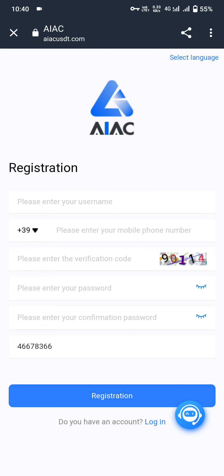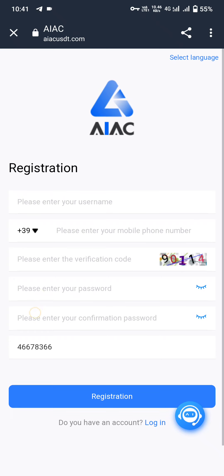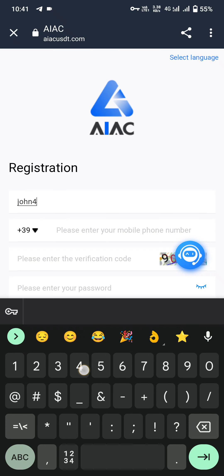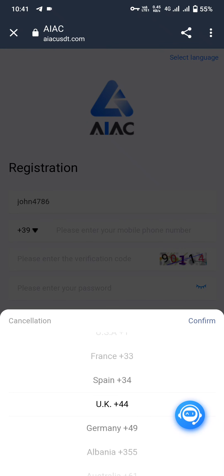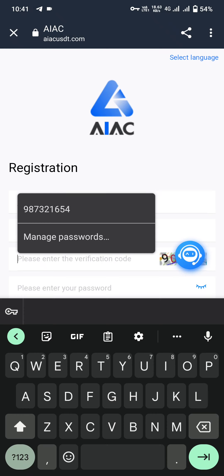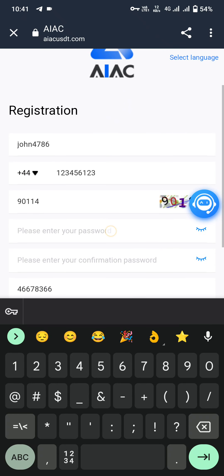To register on this platform, first you have to enter the username, then your phone number. After that you enter the verification code — you will see a picture on the right side just to filter robots. Then you have to enter the password and repeat your password. At the last you will see the invitation code, which is filled by default. For example, enter username 'John', select the country code UK plus 44, type your phone number, enter the captcha — for example 90114 — then enter your password and click on registration.